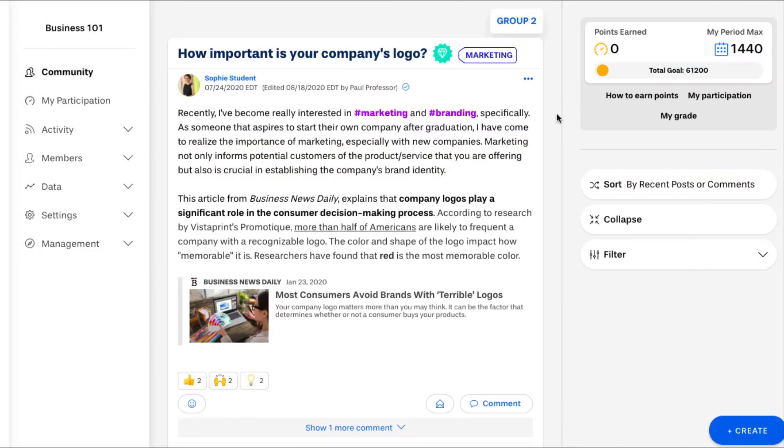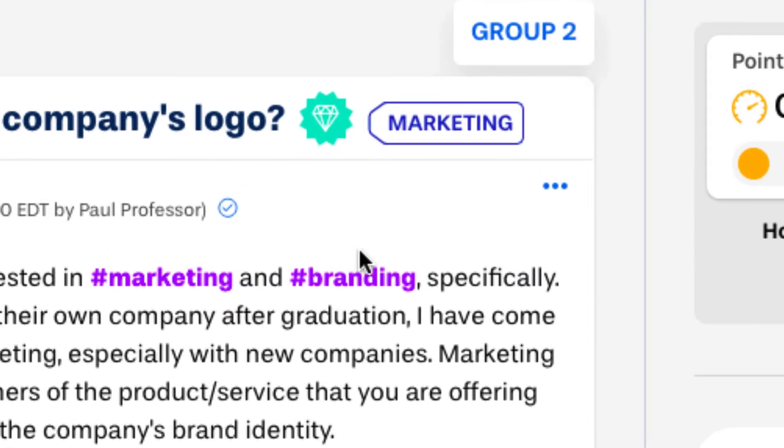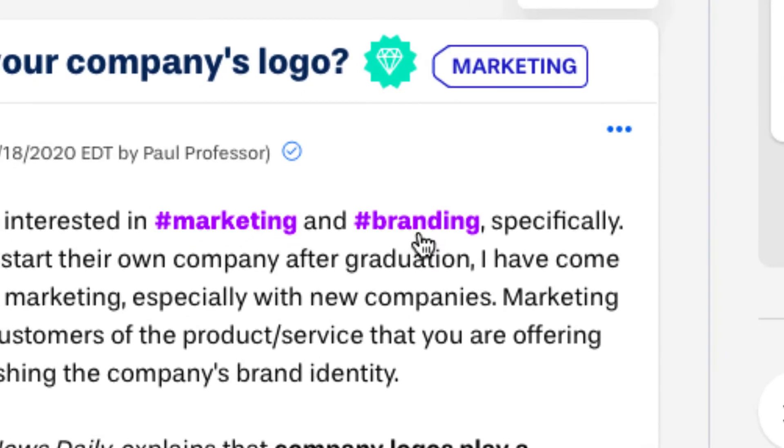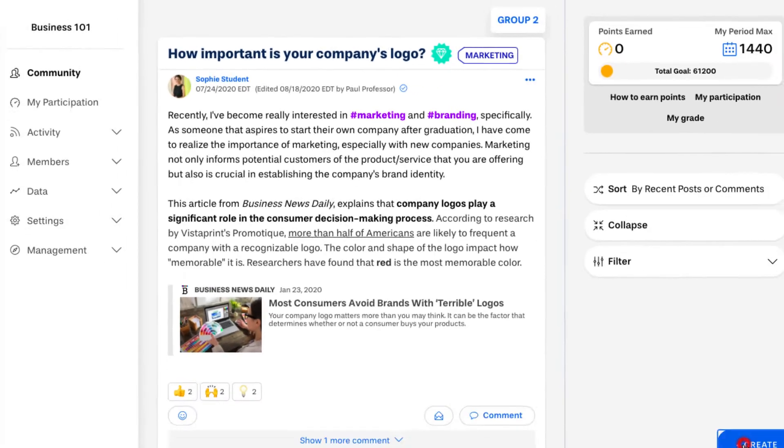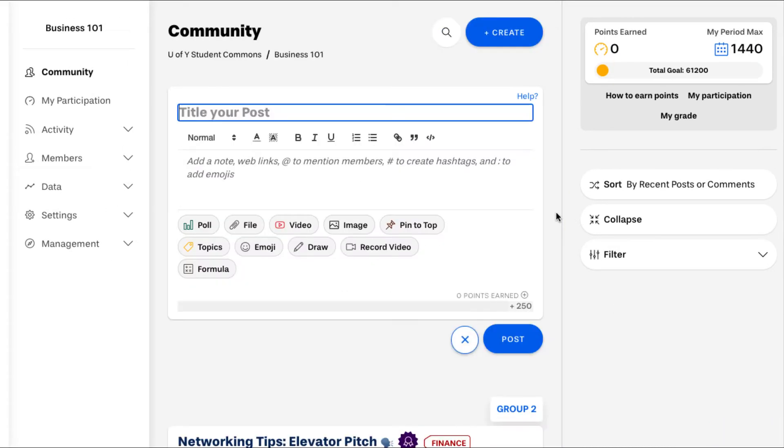To help organize and focus conversations, community members are encouraged to tag their posts with topics or add hashtags. Topics are created by instructors whereas anyone can create a hashtag, including students.